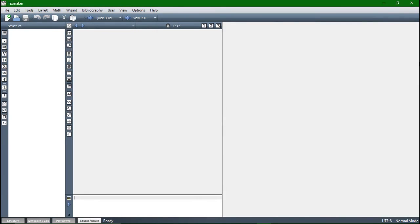We are going to put the download links in the description of this video and I hope your installation process works as smoothly as mine. If you have any issues just write a comment.